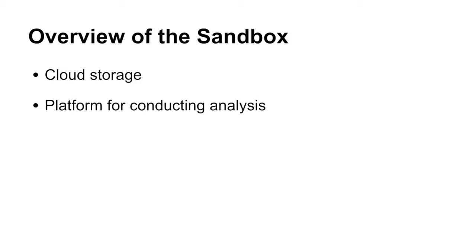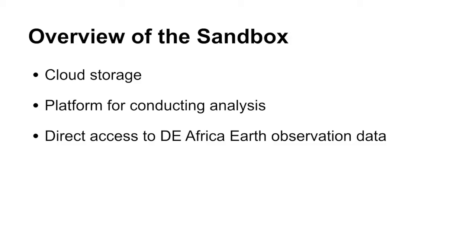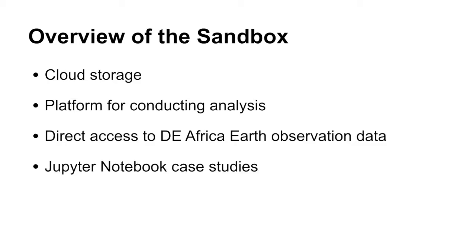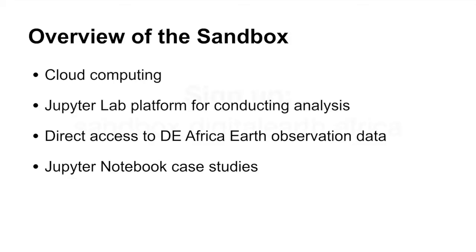JupyterLab is a web-based interactive development environment for Jupyter Notebooks, code, and data. Direct access to the Open Data Cube containing all of Digital Earth Africa's Earth observation data, and a large number of example Jupyter Notebooks demonstrating how to use the Open Data Cube to conduct Earth observation analysis.